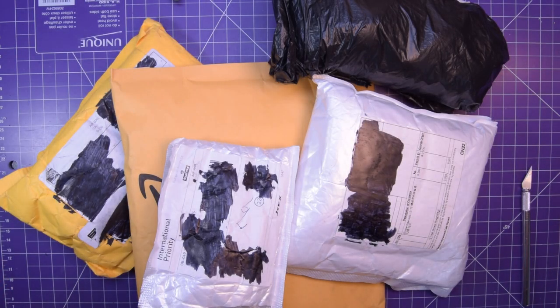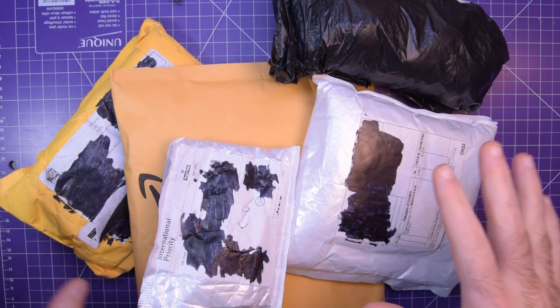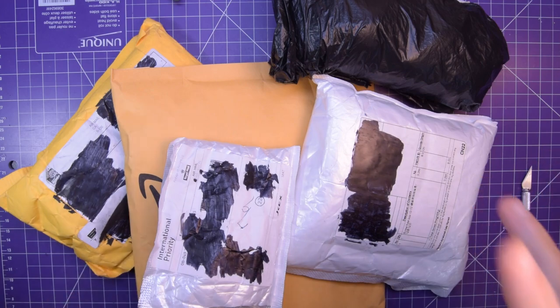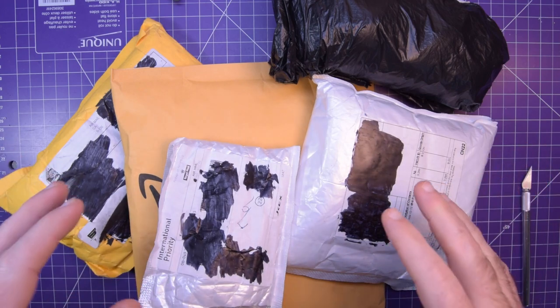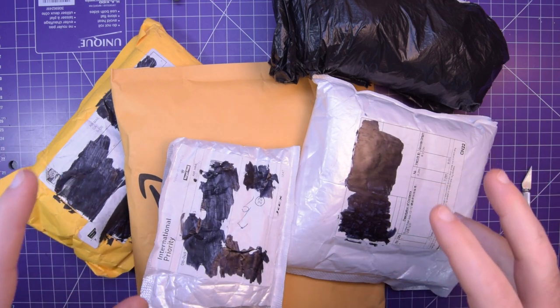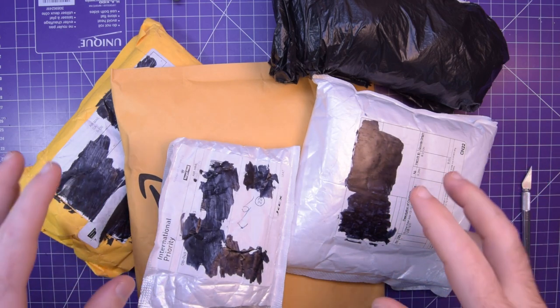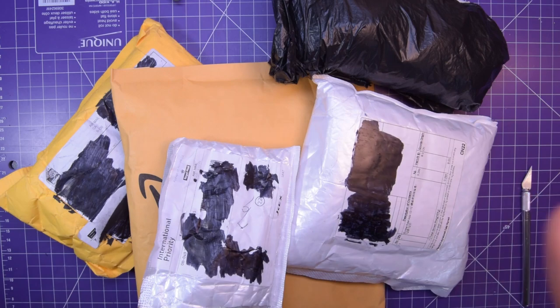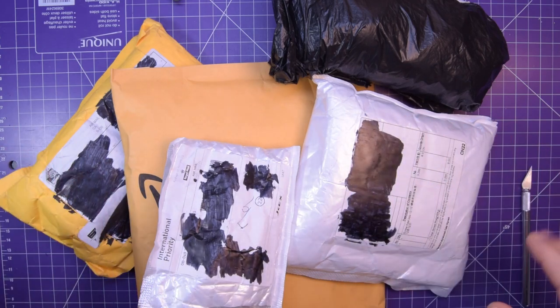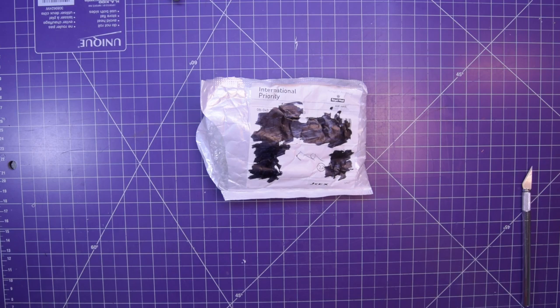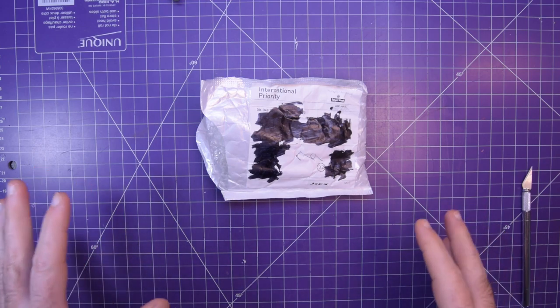Hey again guys and welcome back. I finally have the perfect storm of a couple of hours of spare time and five packages, so you know what time it is. It's time for another mailbag.